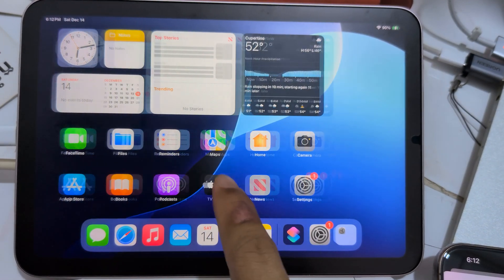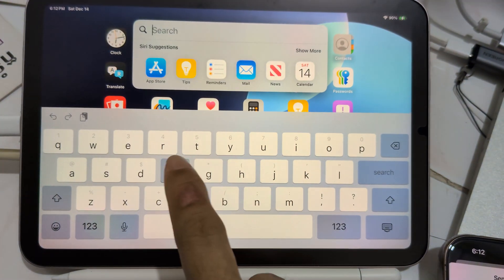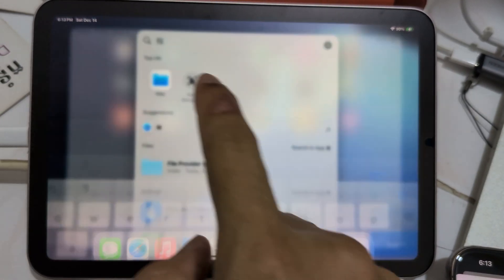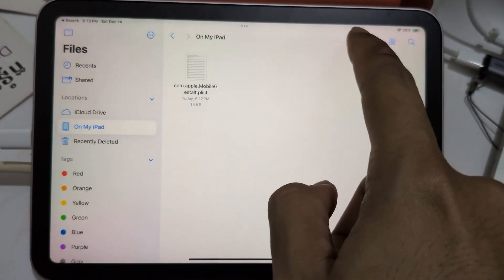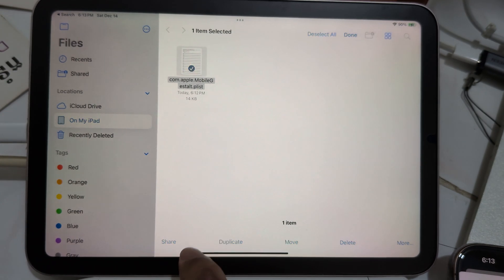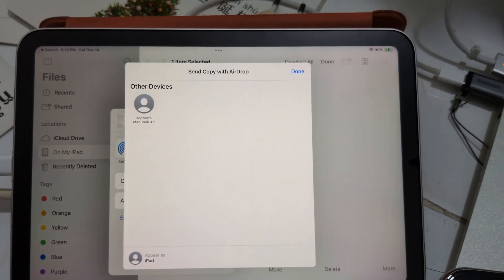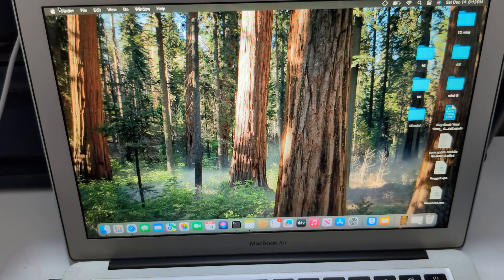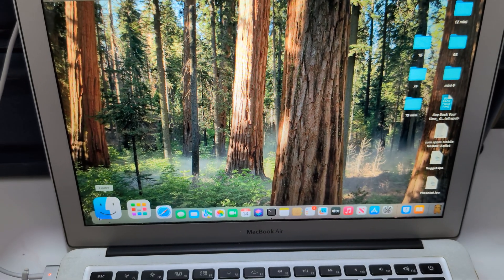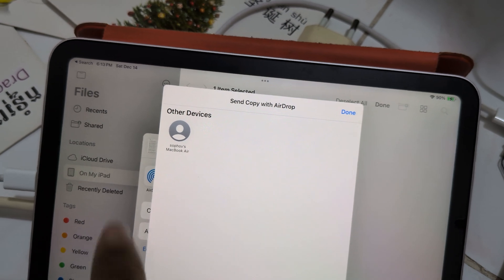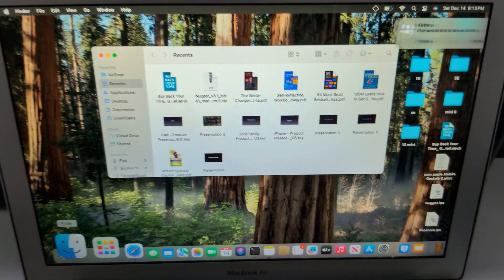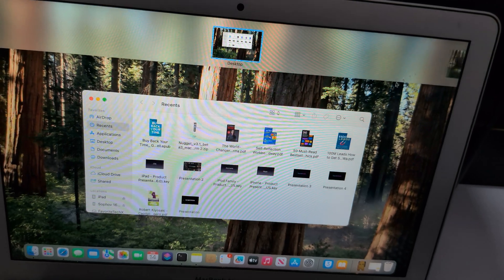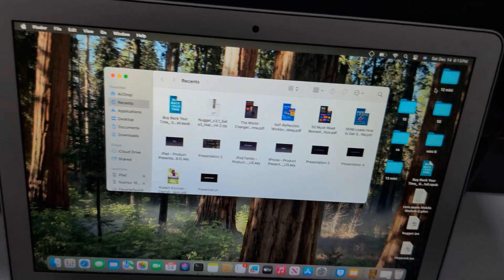Go to Files, select the iPad, and drop it to your Mac. So here's my Mac. I go to airdrop, drop it to my Mac, and accept it.